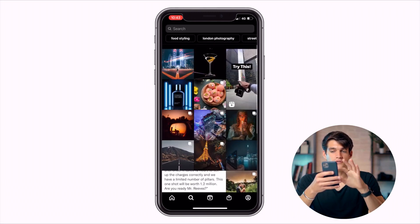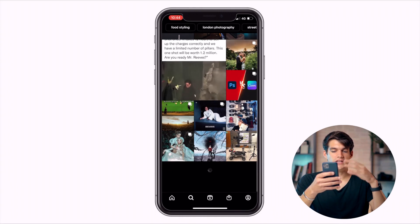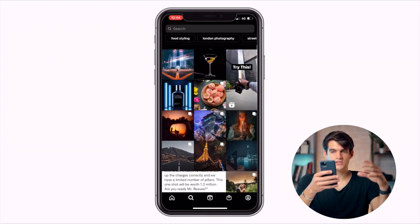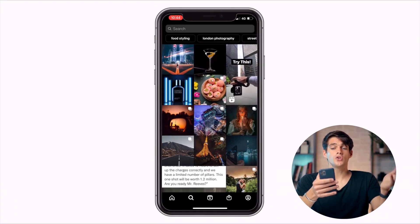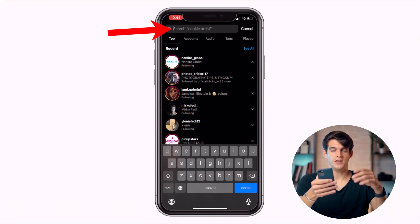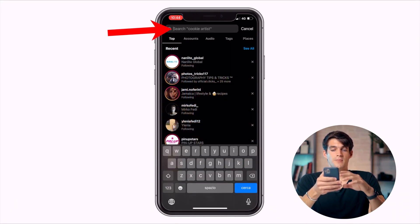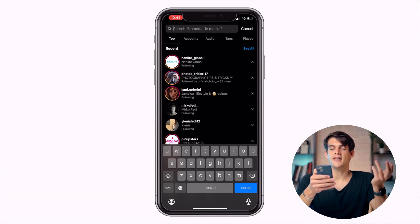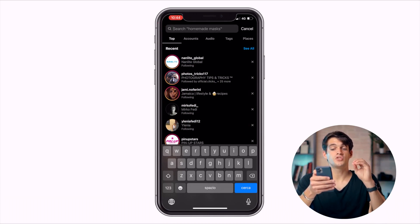On the explore page you can see reels, normal posts, and videos. You can also search for things — for example, if you go to search you can write literally anything and it'll pop up the most appropriate result.